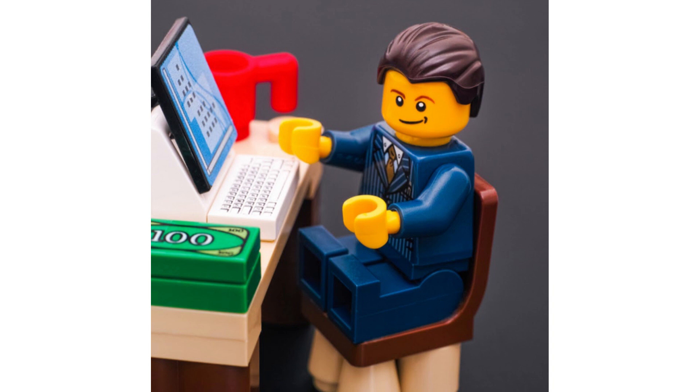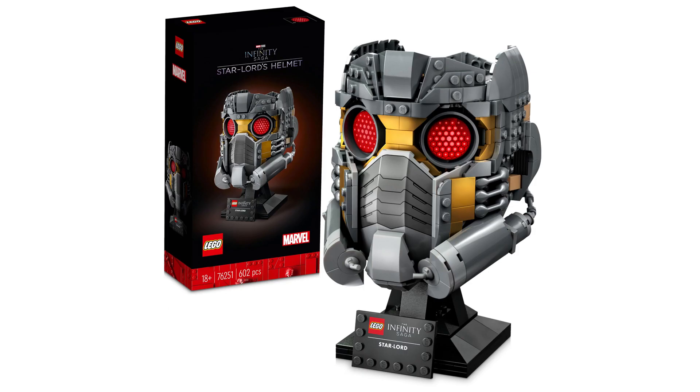Hello and welcome to whether or not you should invest in LEGO 76251. This is the Star Lord's Helmet Collector Series.